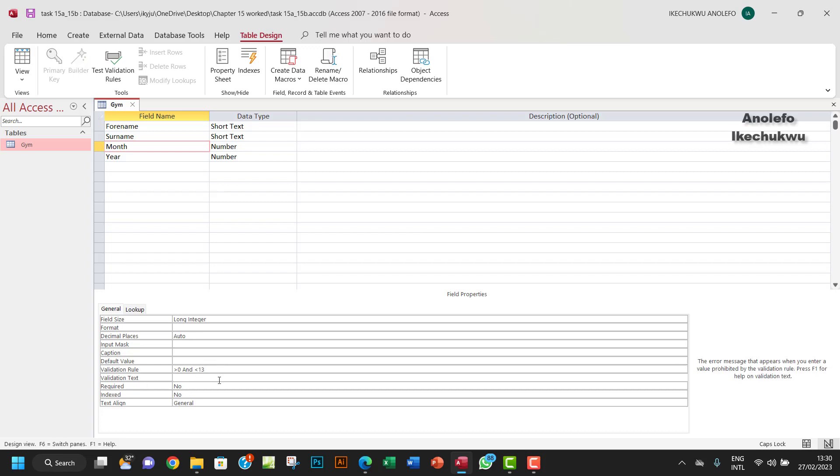And then we want to have a validation text, a text that will show whenever there's an error. Let me just write something like this: Invalid data, input number between 1 and 12.